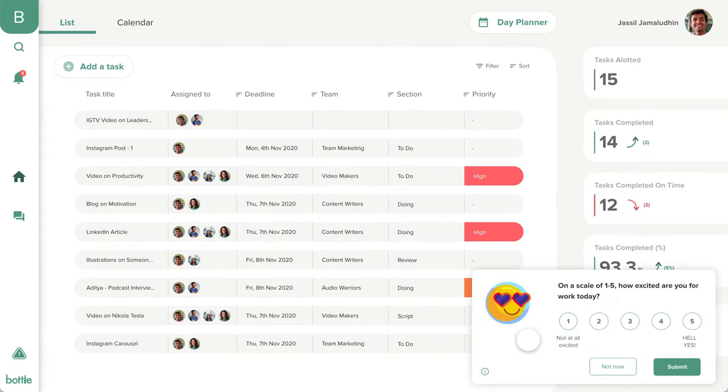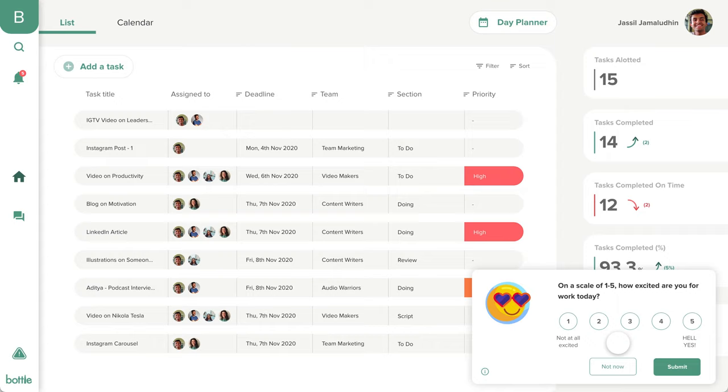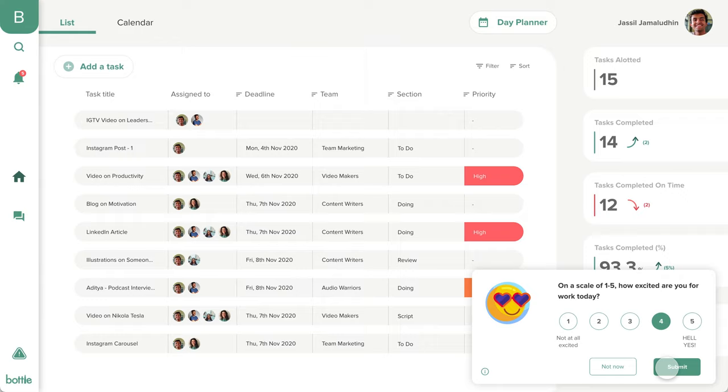Down here you can see a pop-up that we send to all Bottle users on a weekly basis. Your employees can tell us how they feel. A score less than 3 prompts us to ask them the reason for their low motivation. This helps us send all managers a cumulative anonymous report of their team sentiment, which helps them understand the problems of their teams and ensure they can be solved quickly.